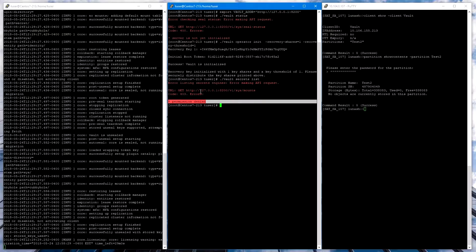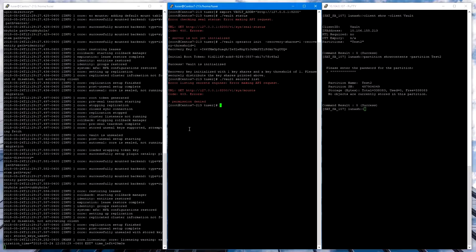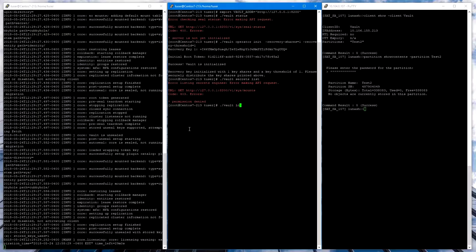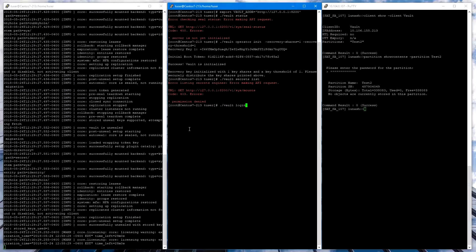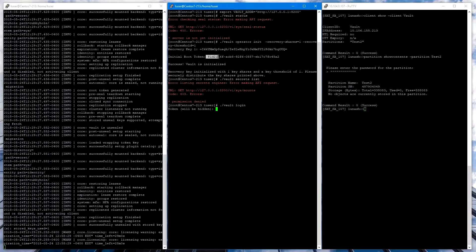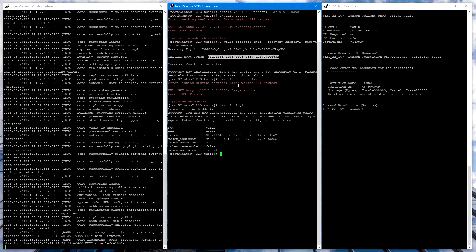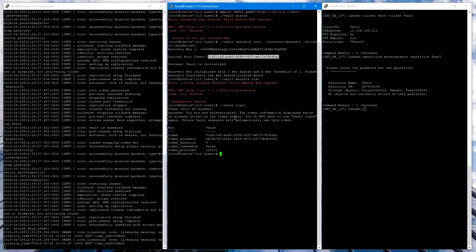Once the Vault is initialized, we have one more step where we need to log in. We do that with the command Vault Login. This prompts the user for the token, which was the token generated when we initialized the Vault. And success! We are now logged in to Vault.